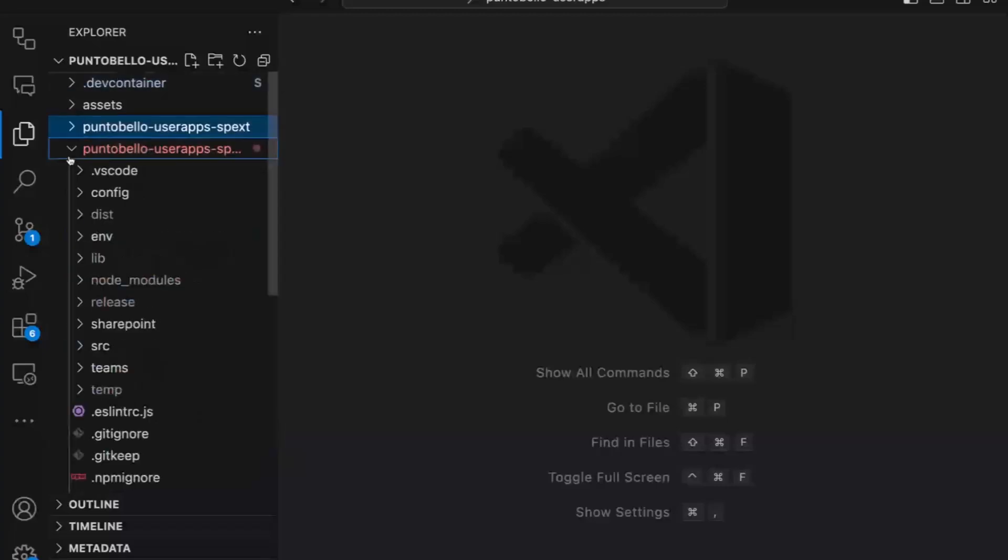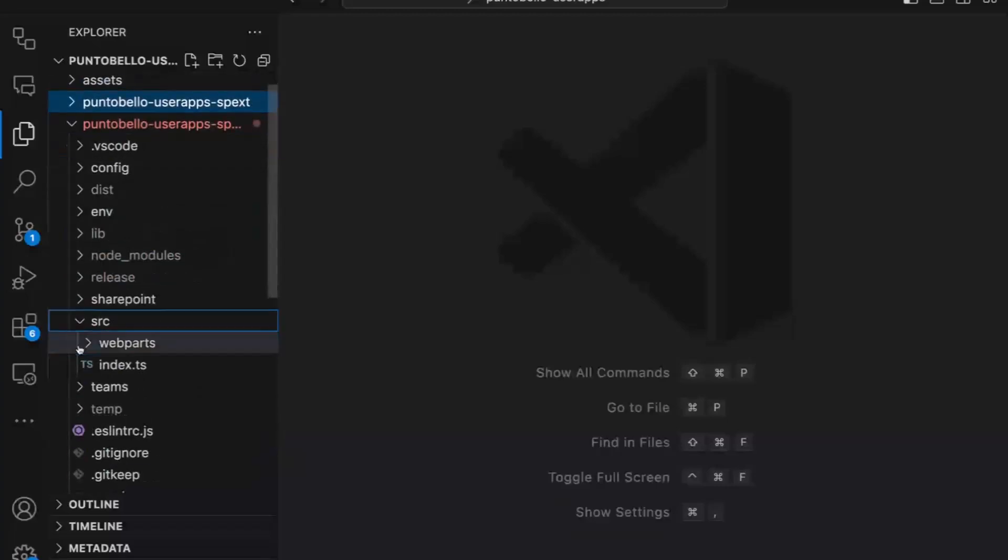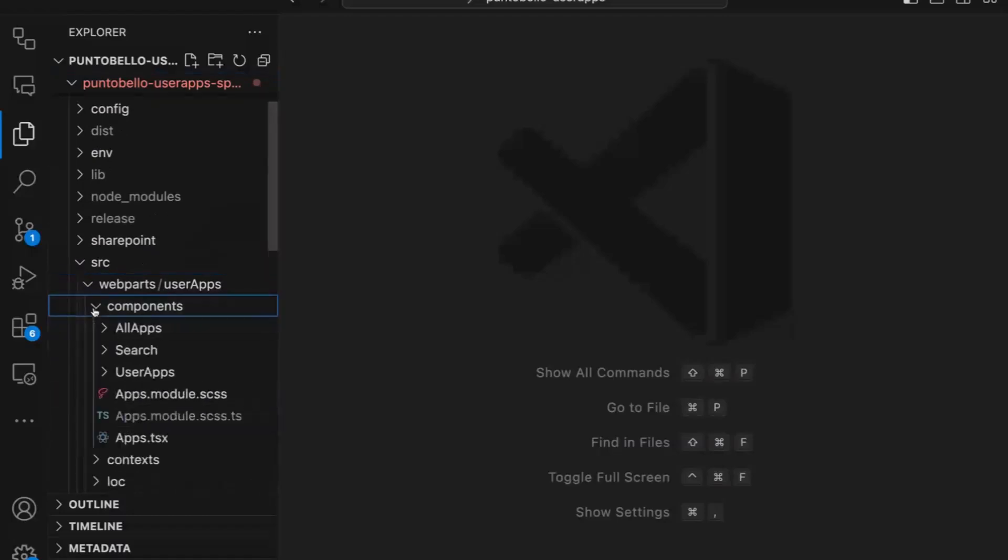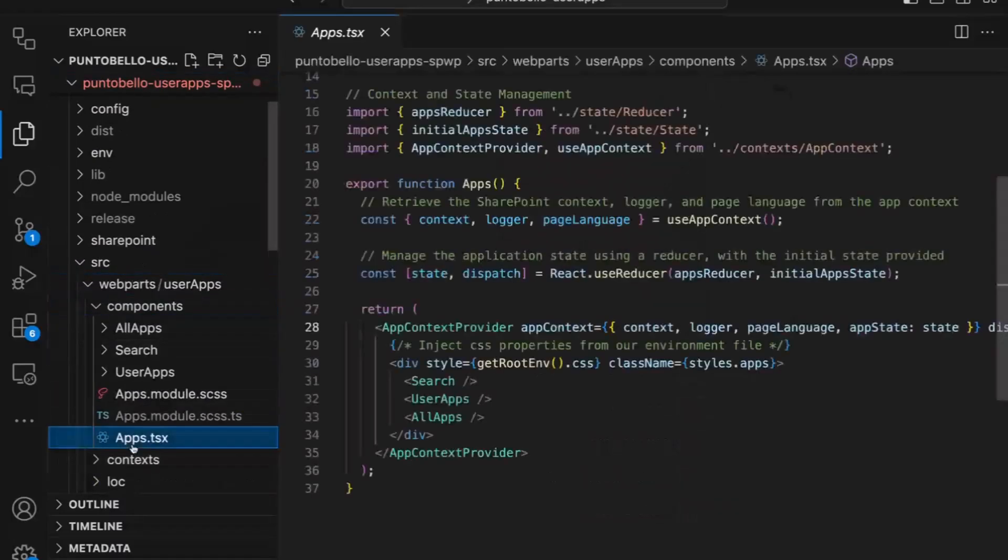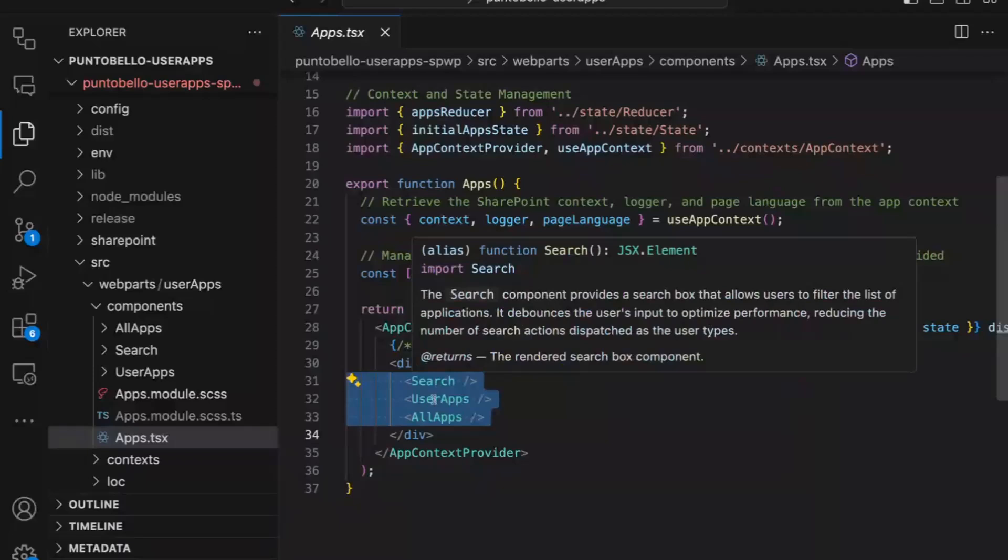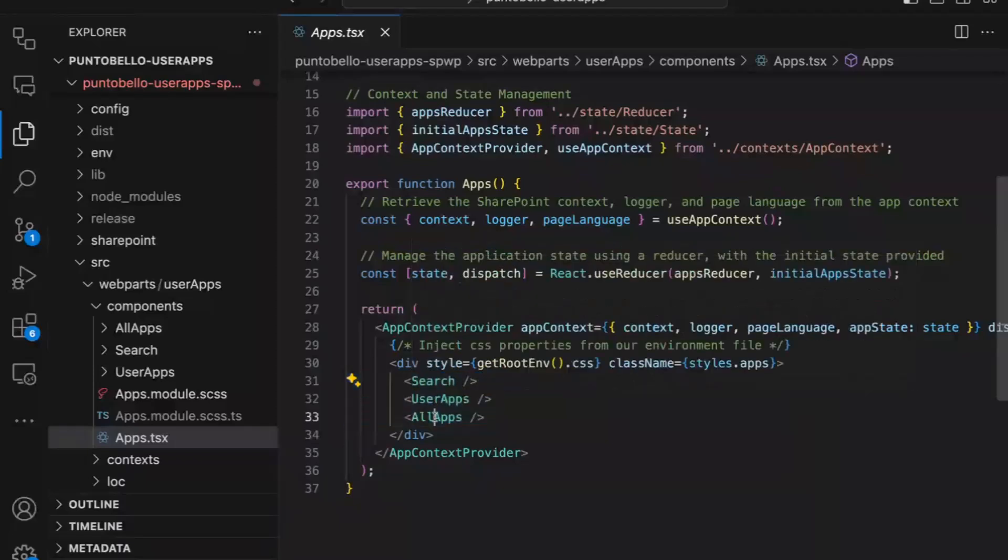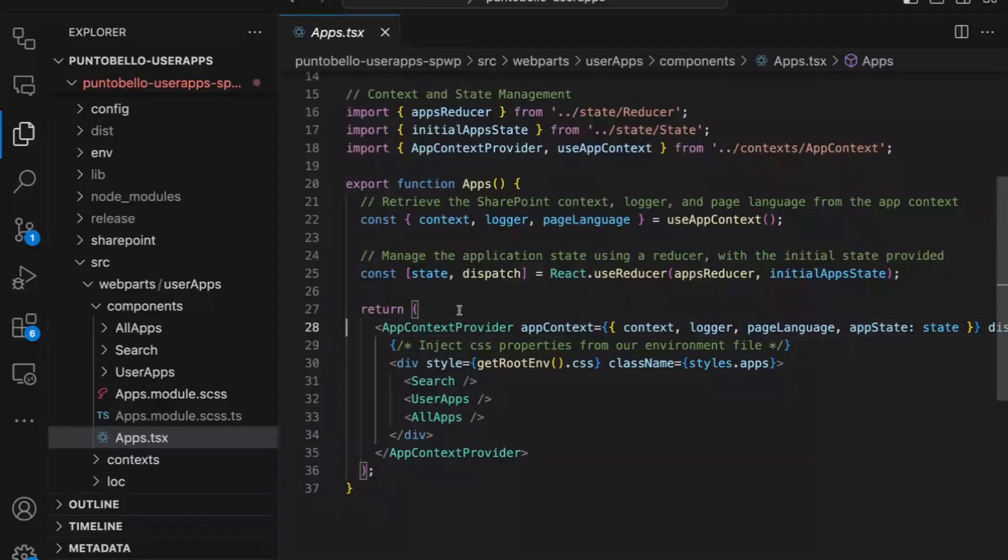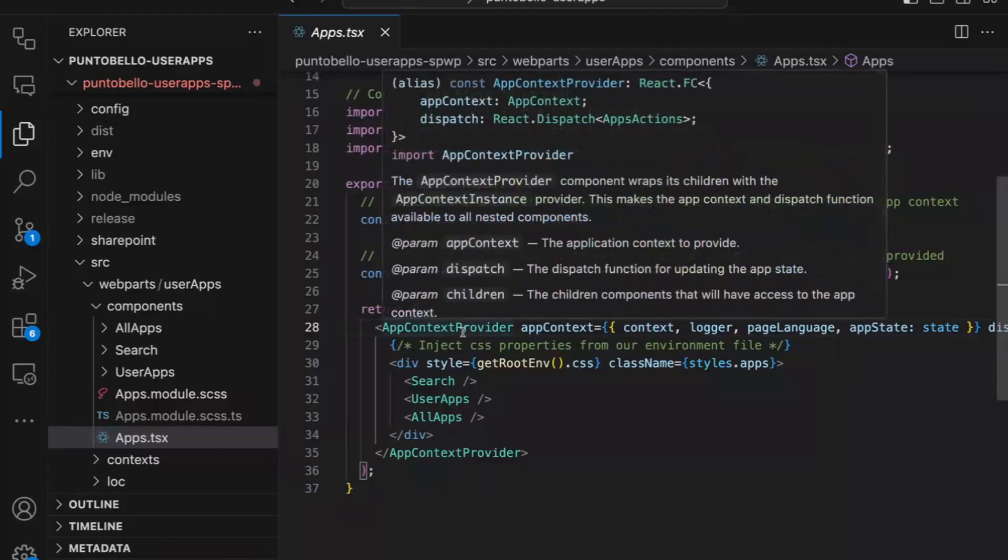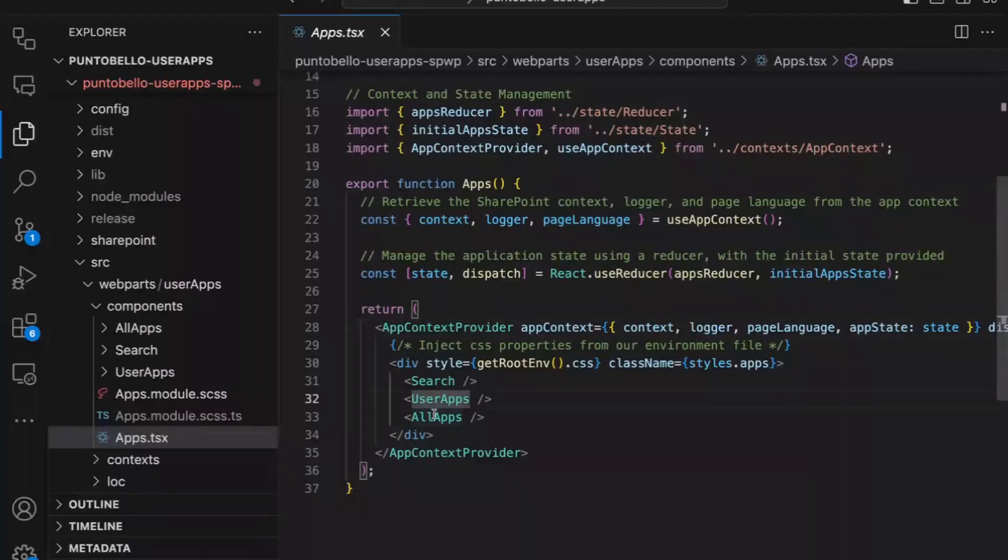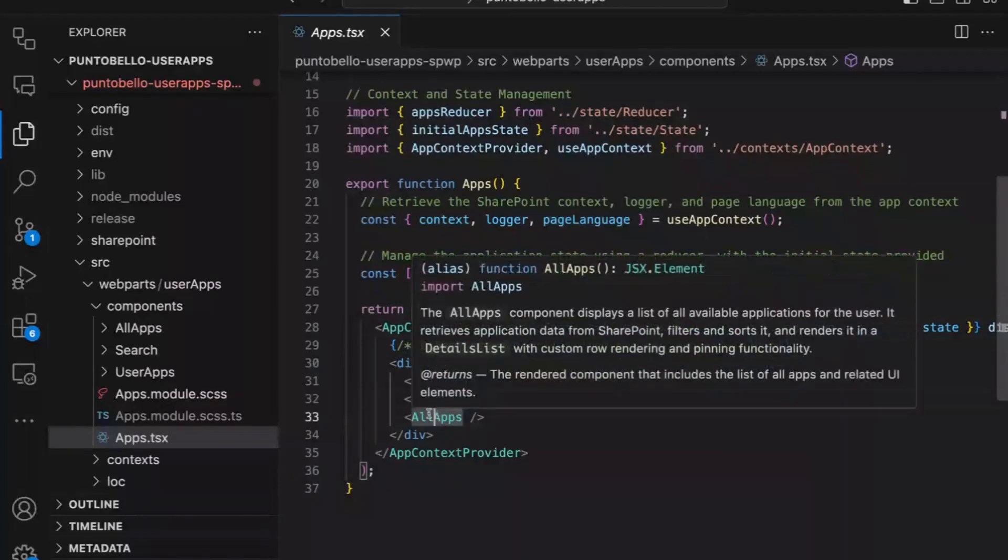Now, I will go to the web part. And the web part, we can see the three different components: search, user app, and all app. These are the same components which you have seen in the UI. And the whole component are under state management. That's how it works so that the component gets notified if something changes. For example, if the user searches for a text, then an action is dispatched. The state is updated by the reducer and the user app and the all apps component get notified.